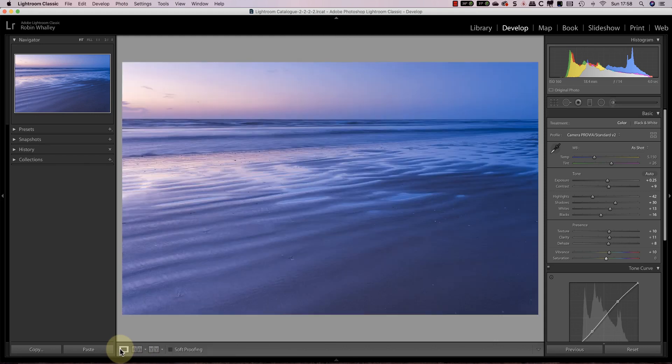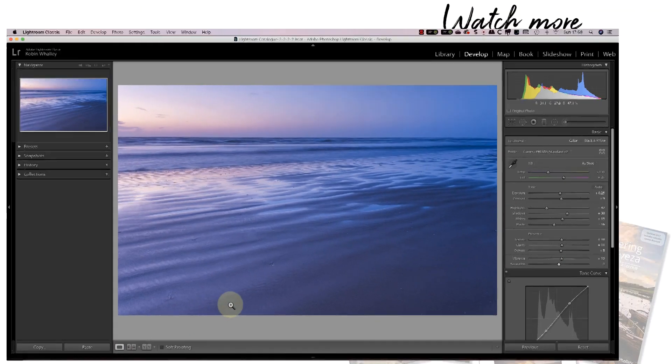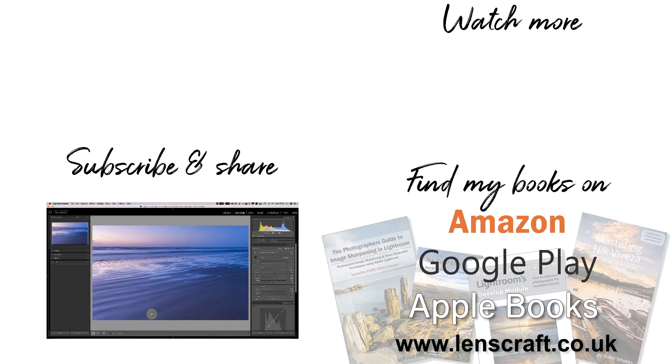I hope you find this video useful. If there are other Lightroom tools you'd like to see demonstrated please let me know in the comments below. I'm Robin Worley. You've been watching Lenscraft. I'll see you next time for another video.